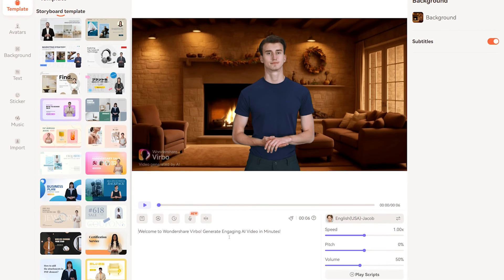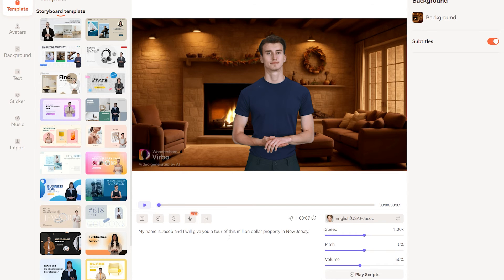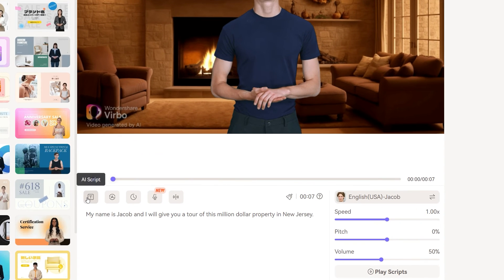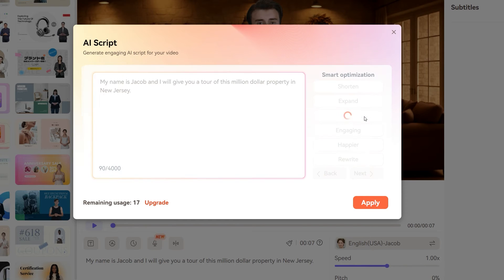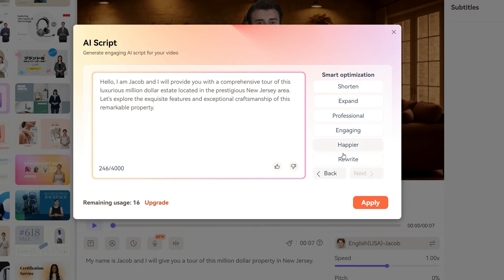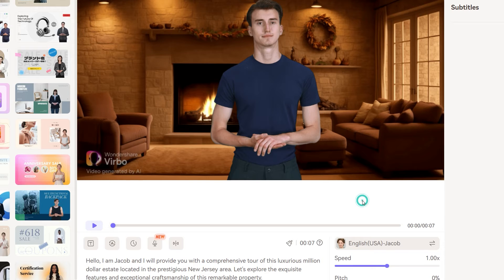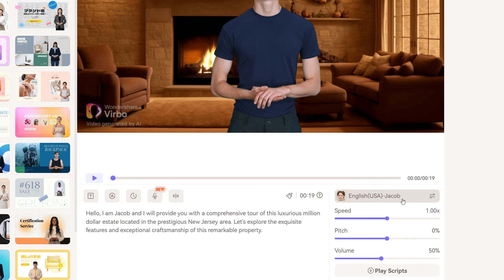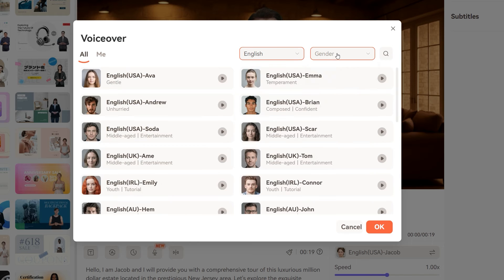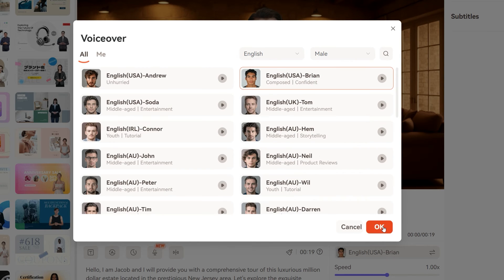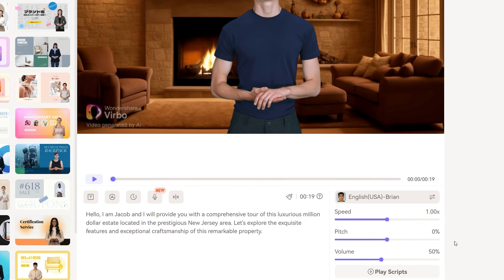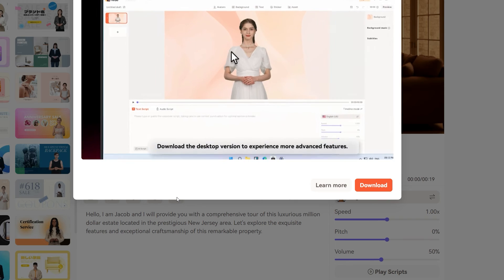Now the next step is to write your own script here, or let AI handle this for you. Just write a sentence or a simple prompt to explain your topic, and then AI will create the script. At the right side here is the voiceover presets section — simply choose a preset and adjust with these sliders. You can also add multiple scenes in your video, for which you need to download their desktop software.